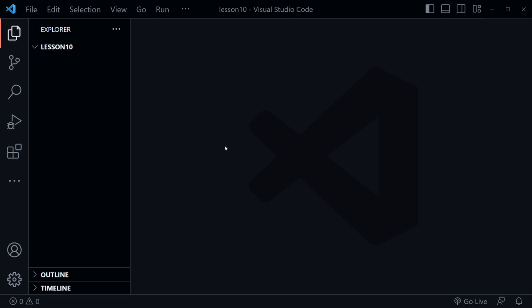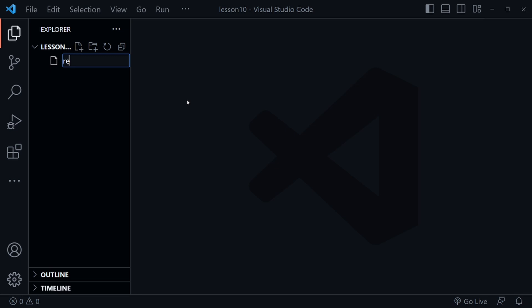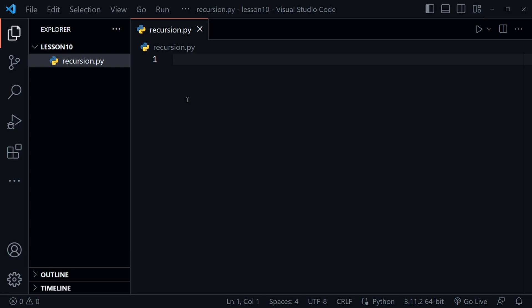Recursion happens in Python when a function calls itself — that would be a recursive function. Let's get started by creating a file in the file tree and we'll name this file recursion.py. Now I'm going to add a recursive function here, starting with the def keyword. I'm going to call this function add_one.